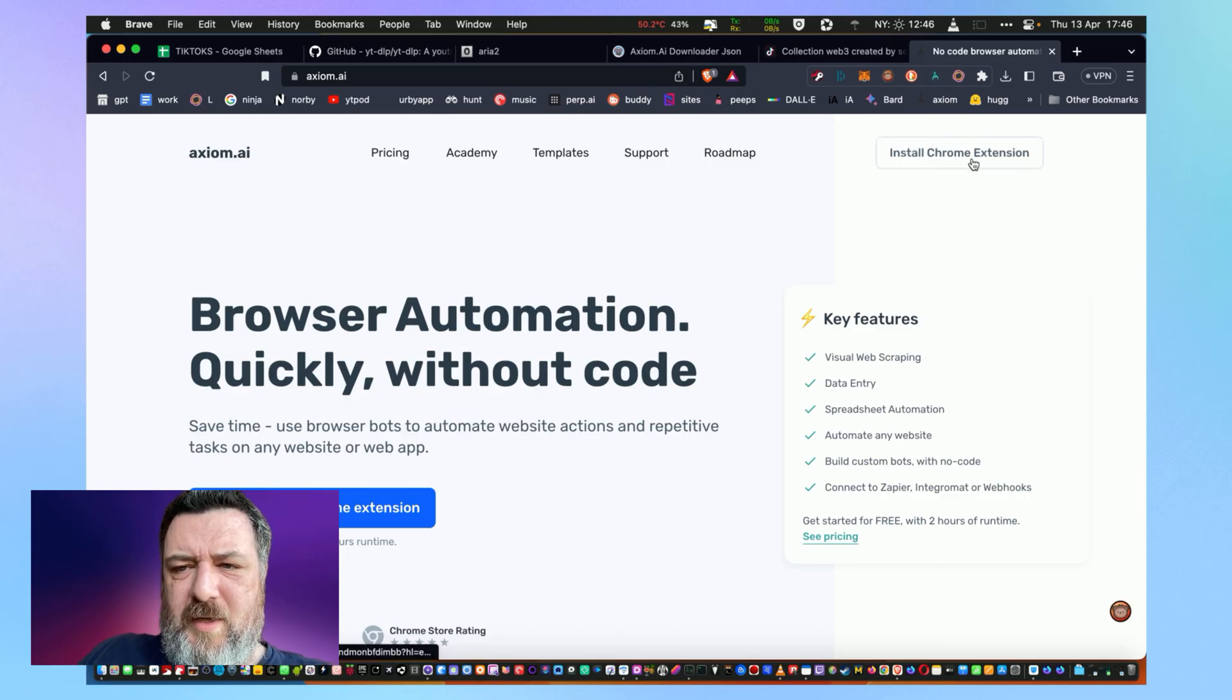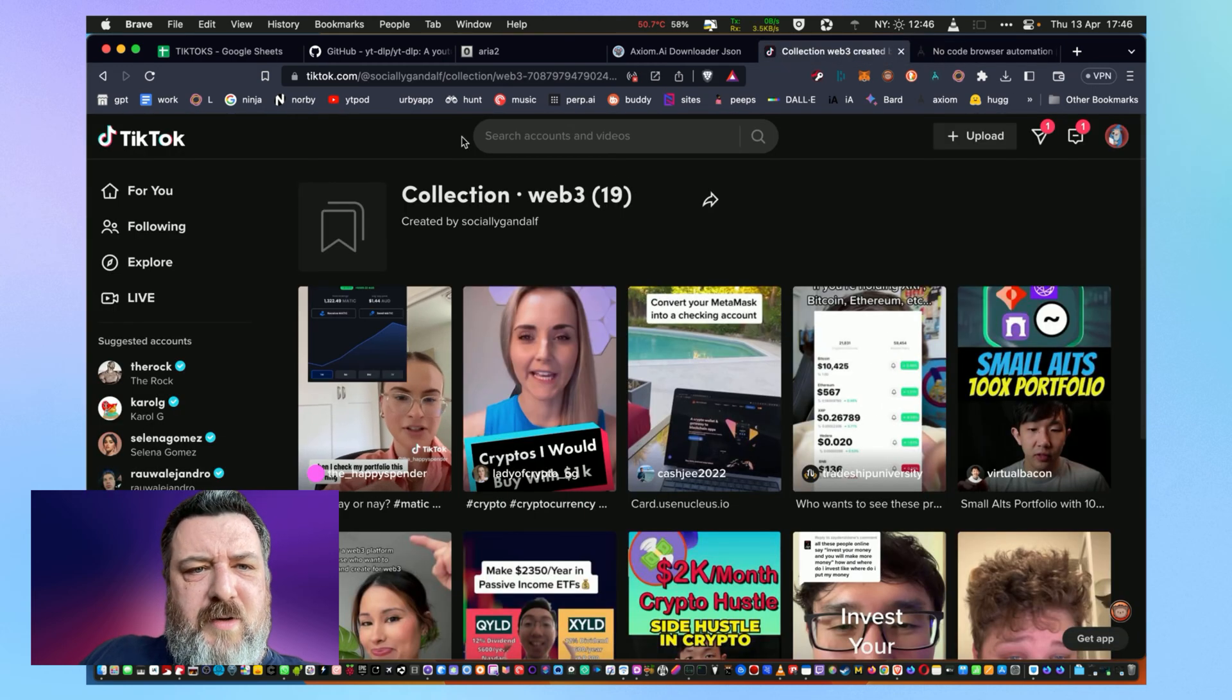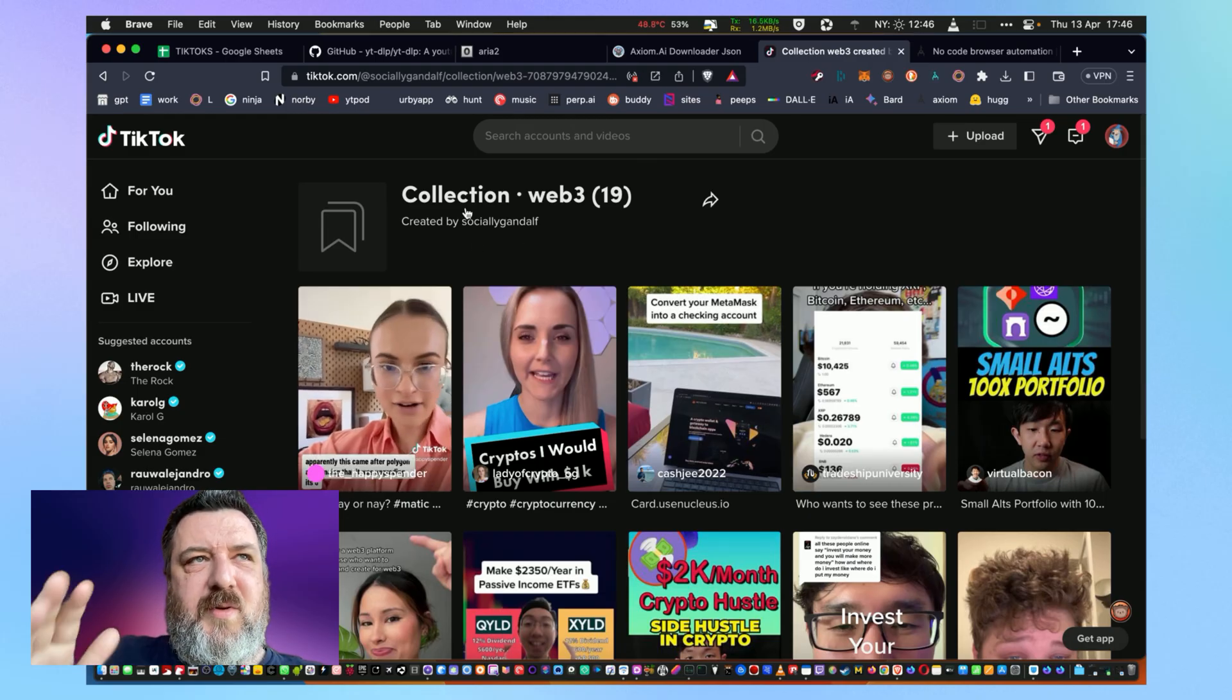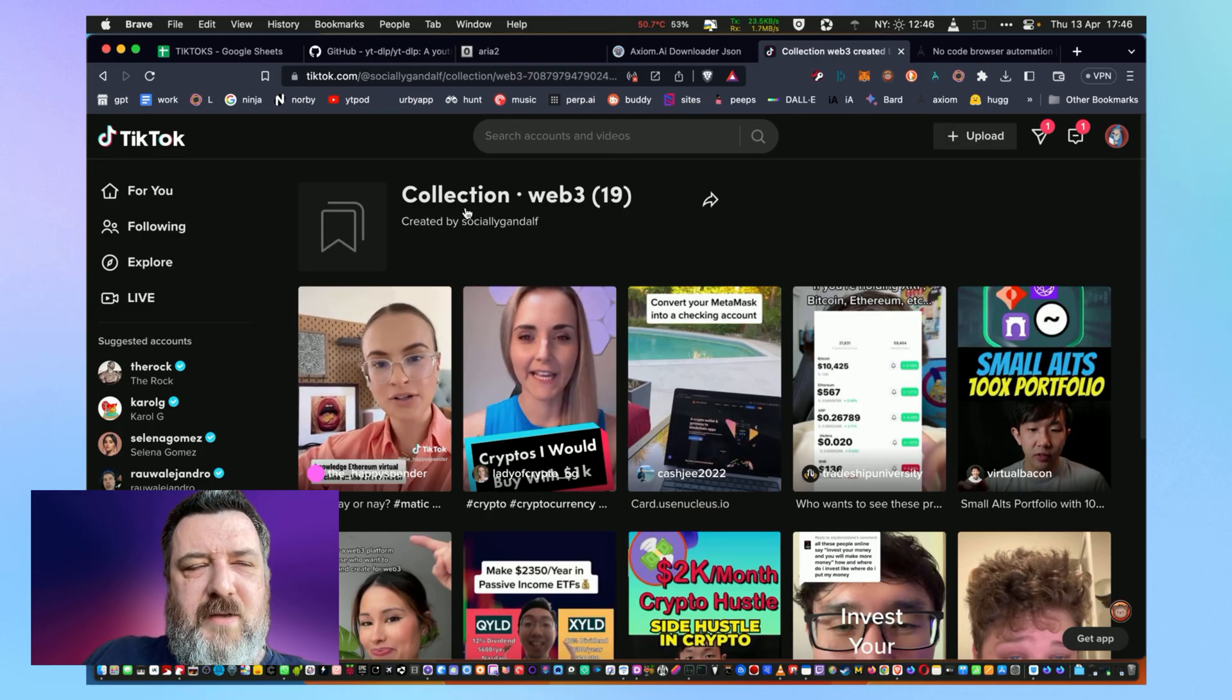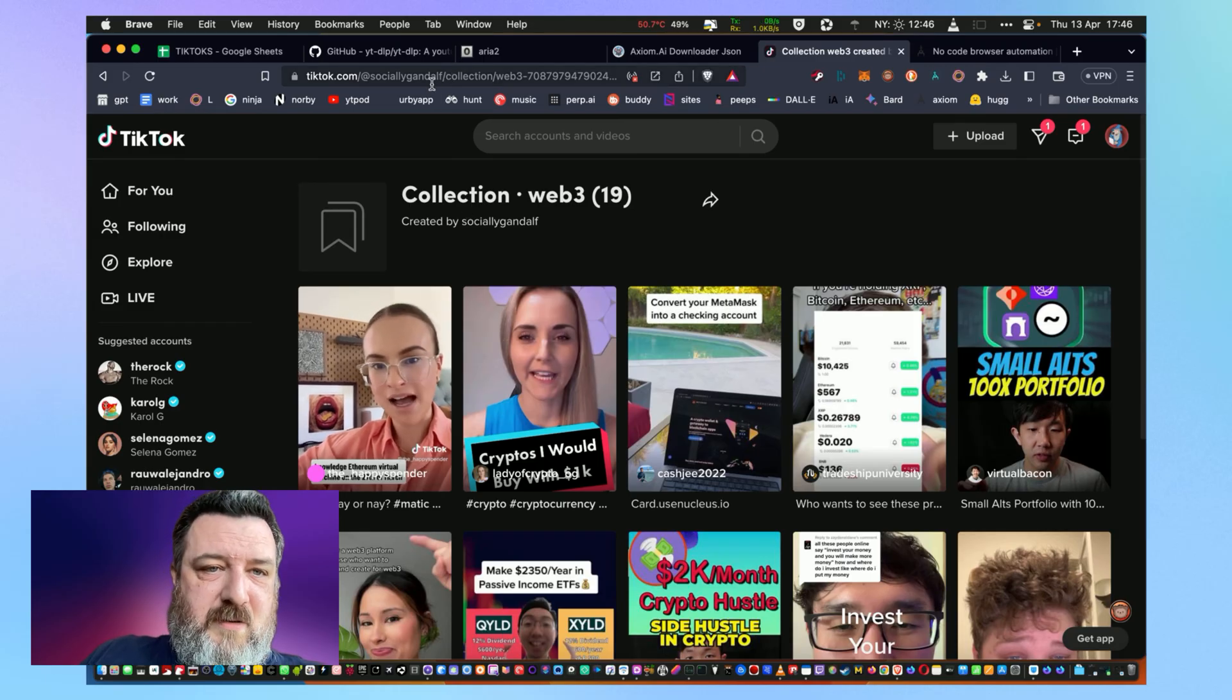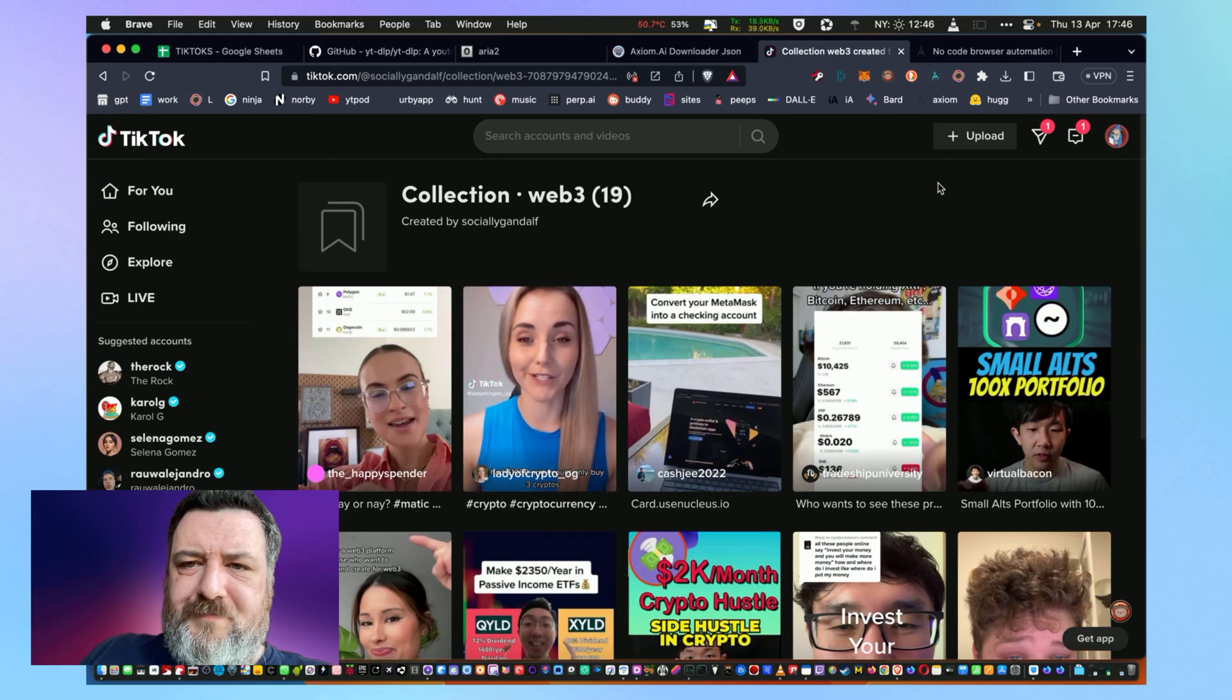Quick walk around how I did it. Cool little tool axiom.ai—browser automation quickly without code. Install the Chrome extension, works with most browsers. You're going to need the URL to a collection. Now you can't get to the collections from the desktop, you can get it from mobile. So what you have to do is go into your collection, publicly share it, and when you go into sharing you can copy the link. And getting the link allows me to look at my collection here. So I have a collection for web3 which in brackets has 19 videos in it.